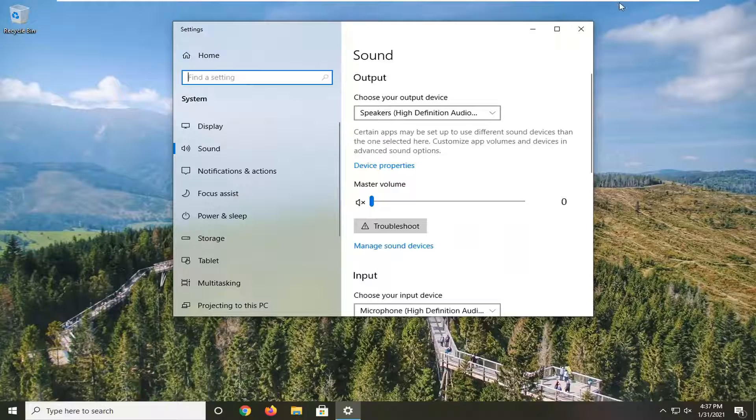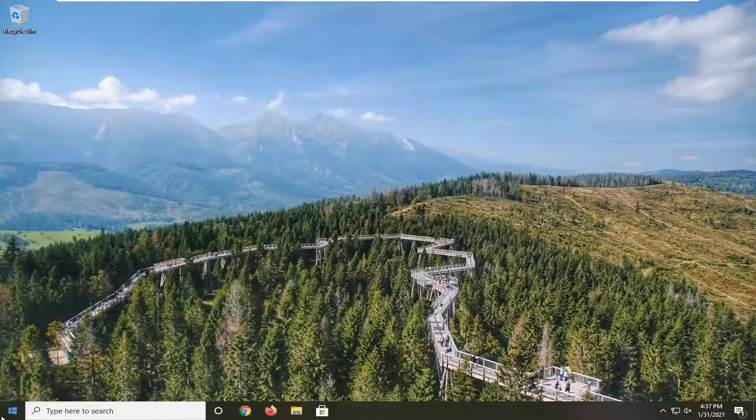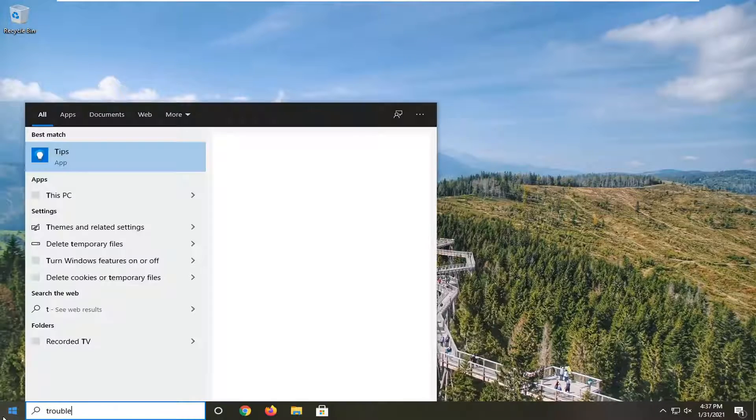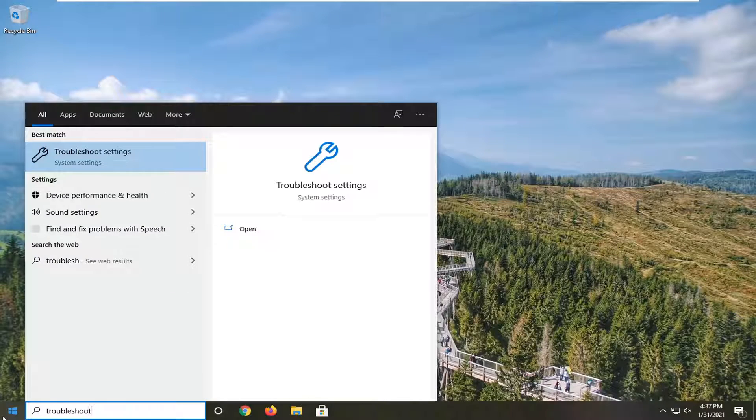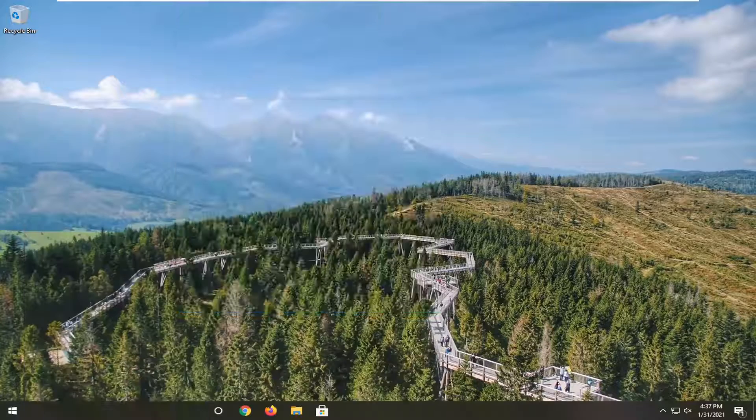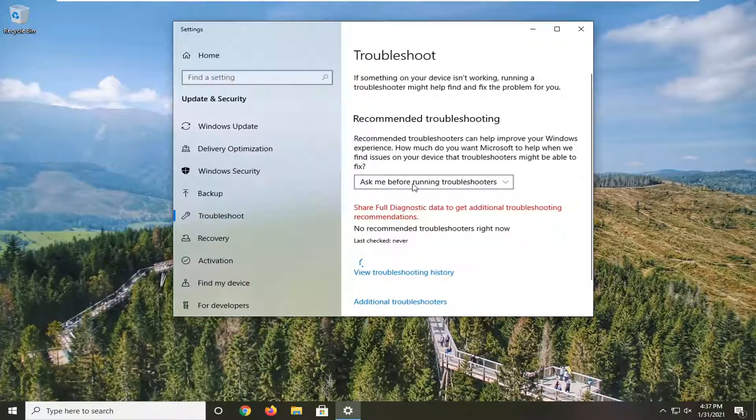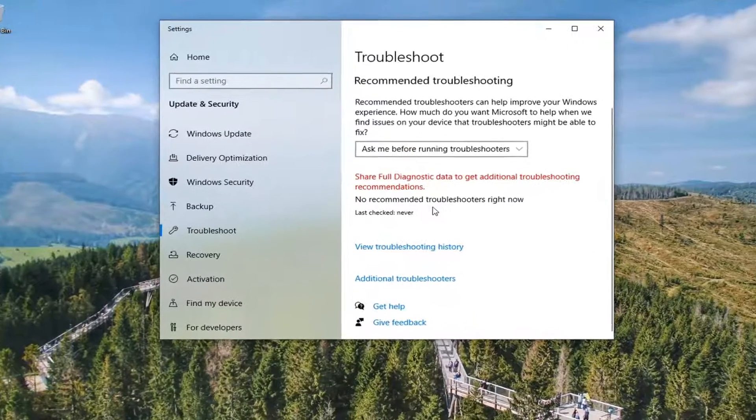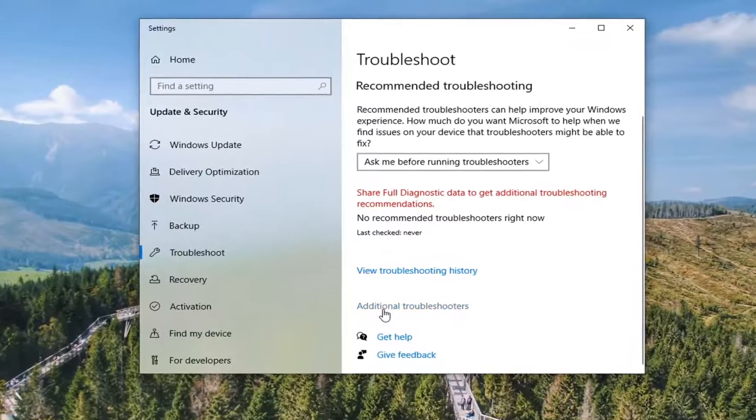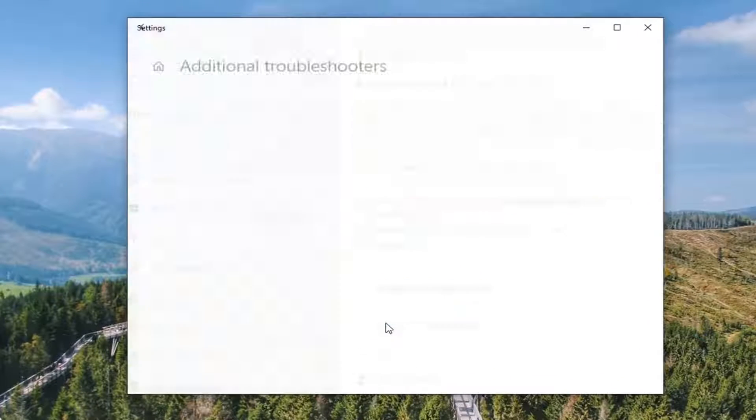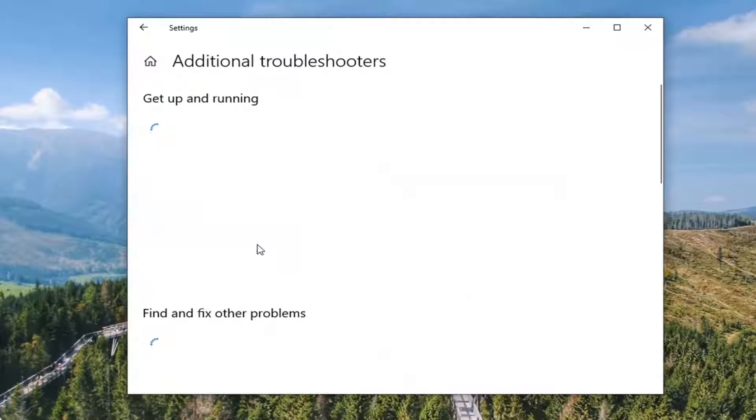So once you've done that, close it here, open up the start menu, and type in troubleshoot. Best result should come back with troubleshoot settings. Go ahead and left click on that. And you want to select additional troubleshooters.